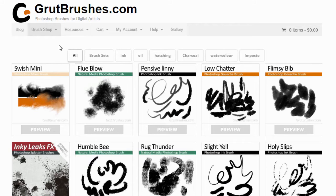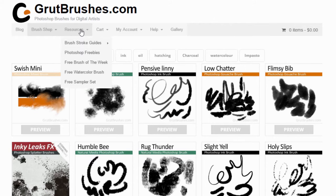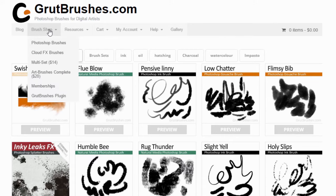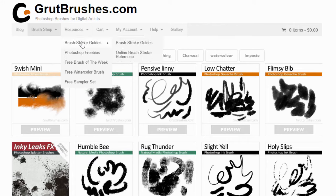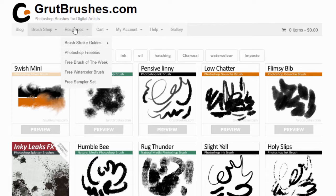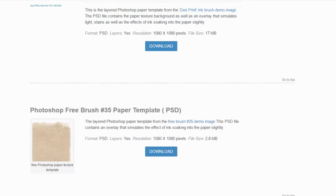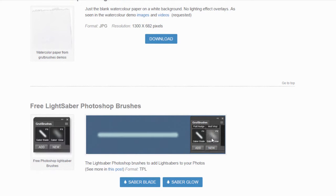Now where can you get all this stuff? The free sampler set that I mentioned is here. It includes 10 brushes and tools that you can use with or without the plugin, which is free here. The free cloud brush is in the cloud effects set. The brush stroke guides are here. Every week there's a free brush here.